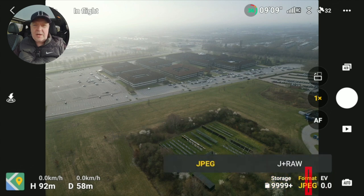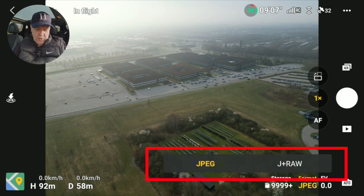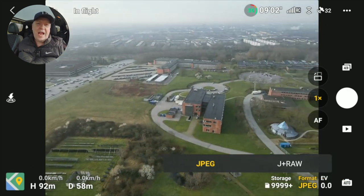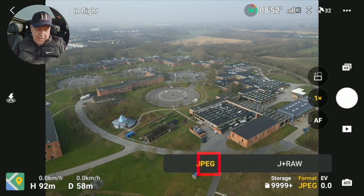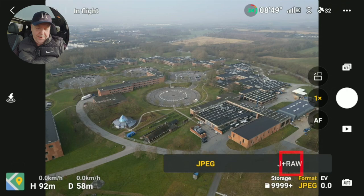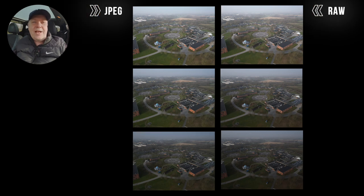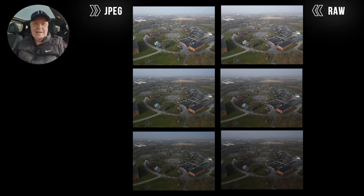There's the option to select what type of images you want. Do you want JPEG only, where the drone basically takes care of the editing, or do you want a RAW option where you have to do the editing yourself? You can pick JPEG only or JPEG plus RAW. That way you get both options, so you can decide if you're happy with what the drone has produced or if you want to pull the image into a third-party editor and do the editing yourself.